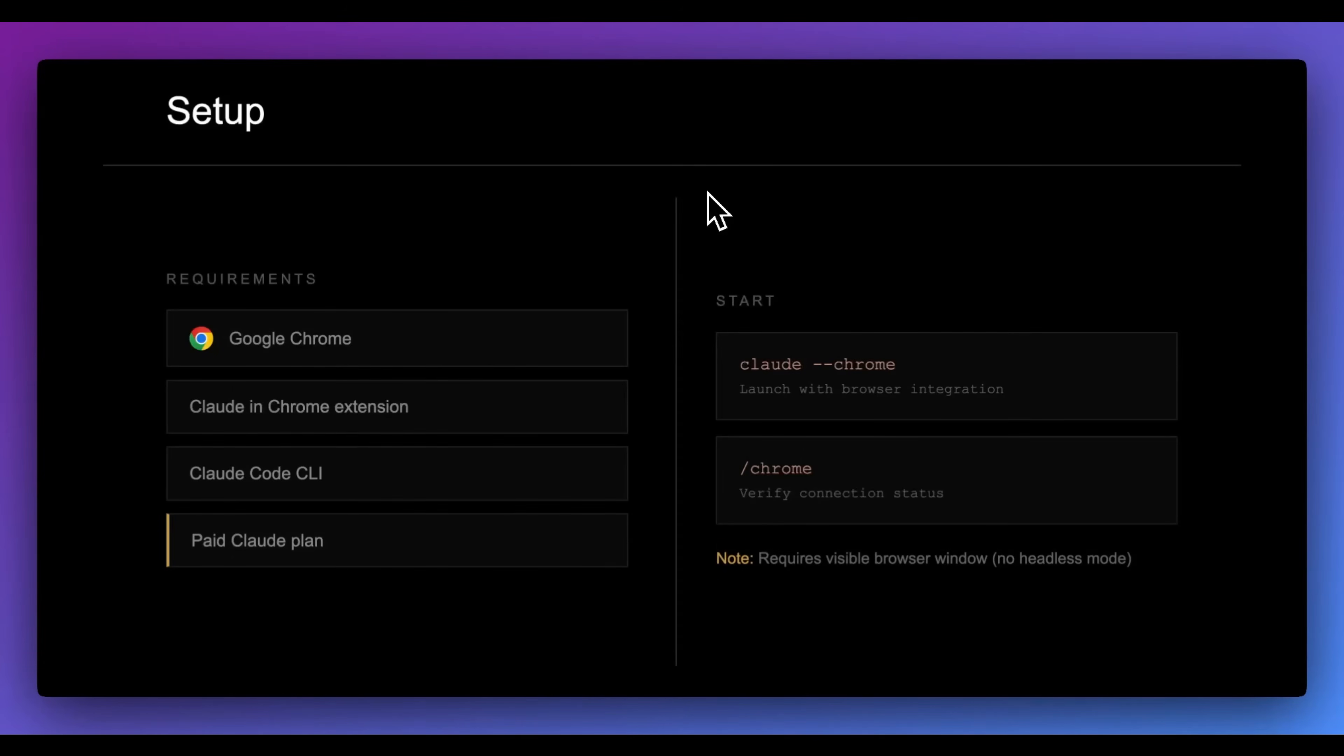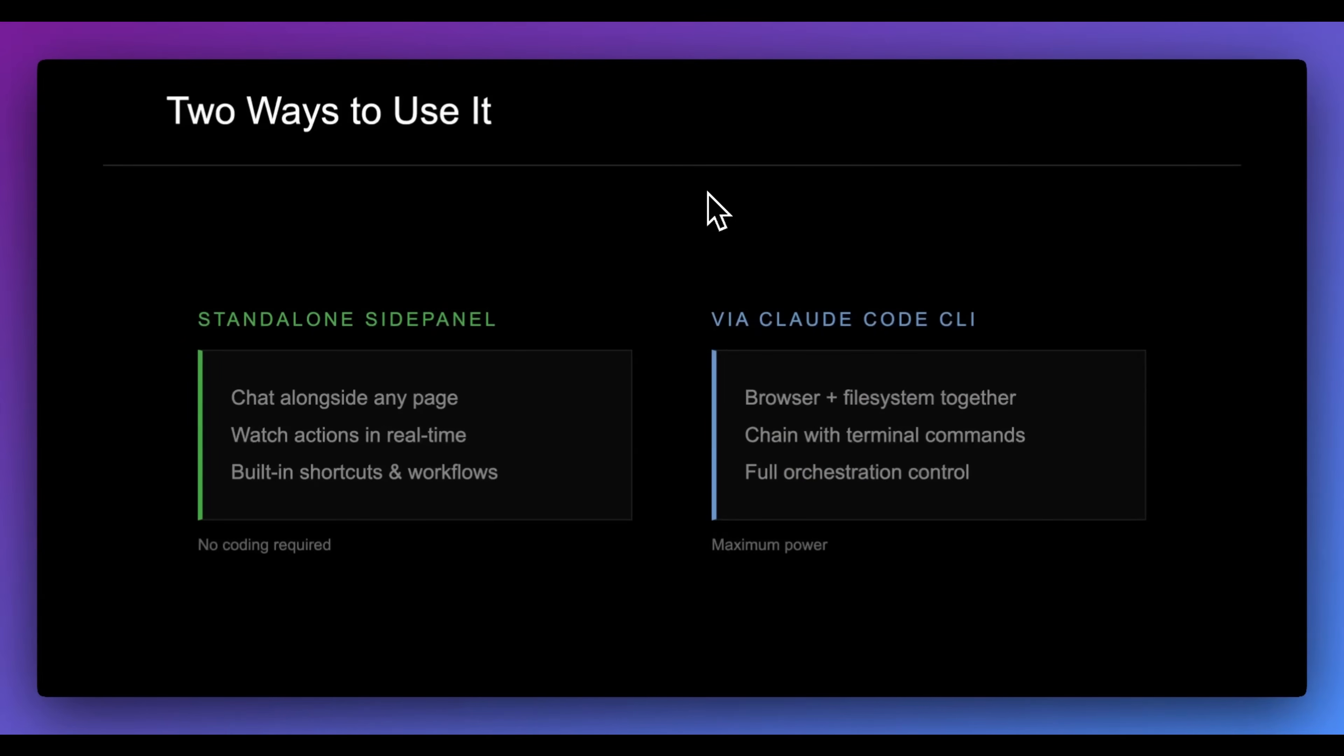Now, in order to get set up, you do need Google Chrome. You do need the Claude in Chrome extension. You do need the Claude Code CLI. And then you also need a paid Claude plan to get started with this.